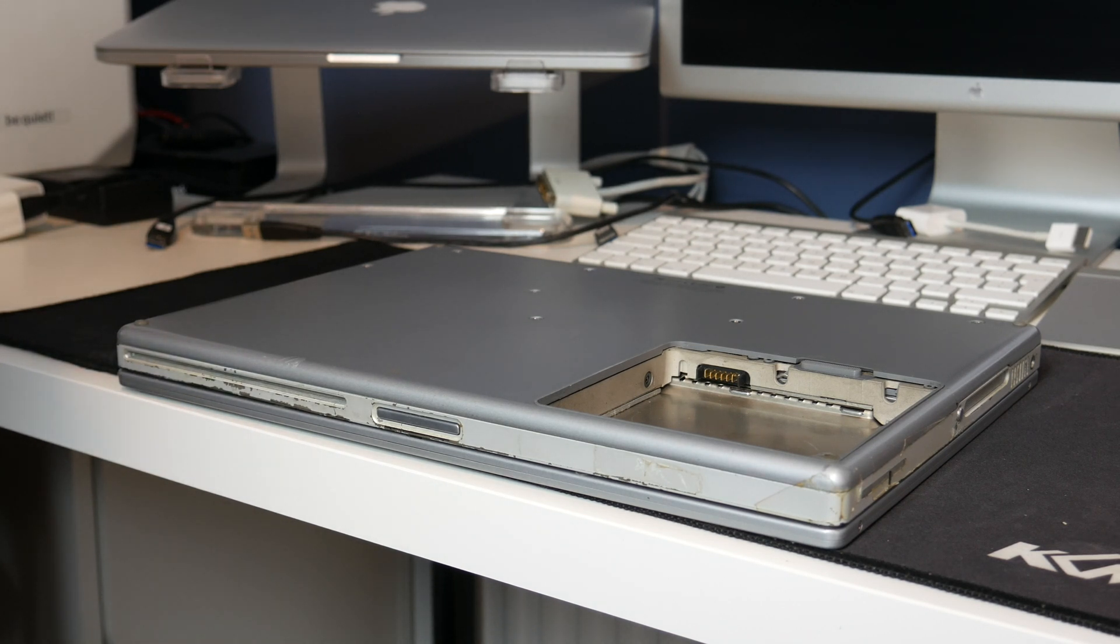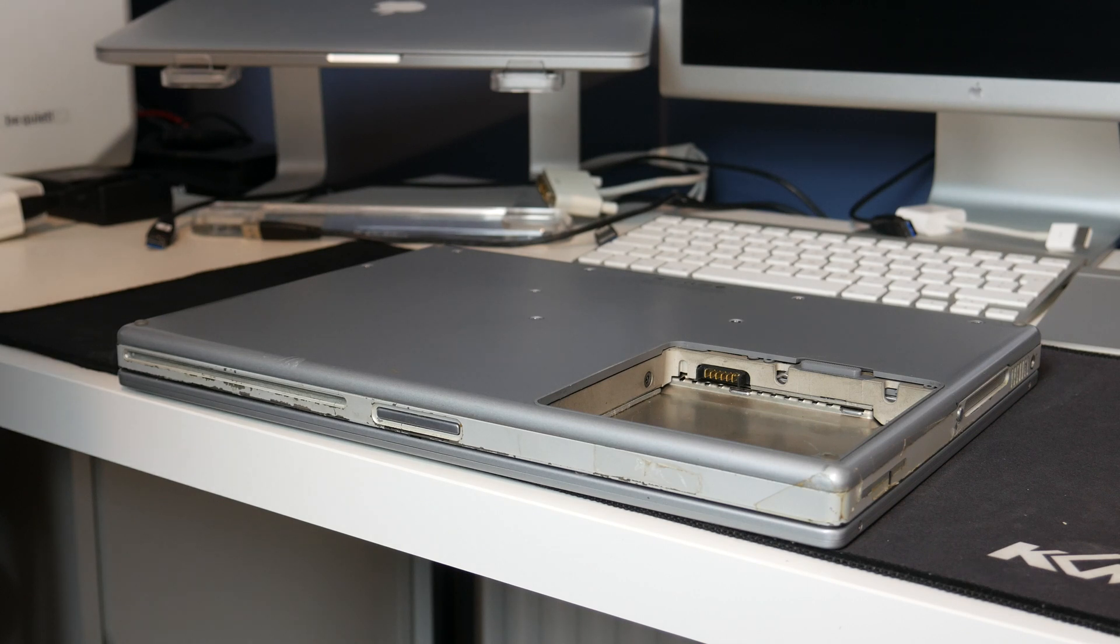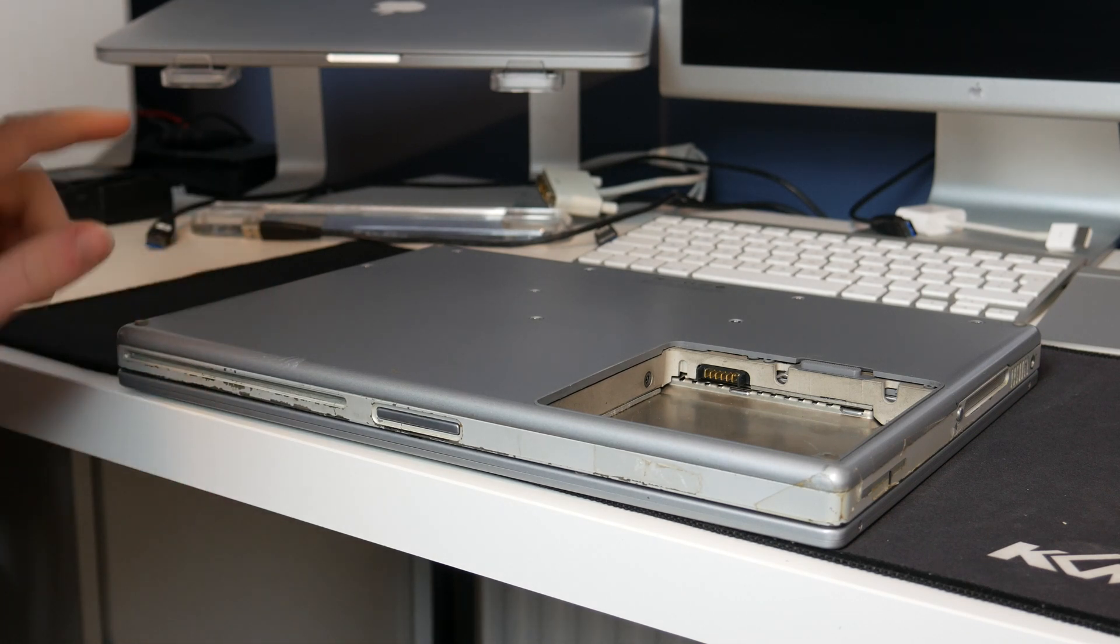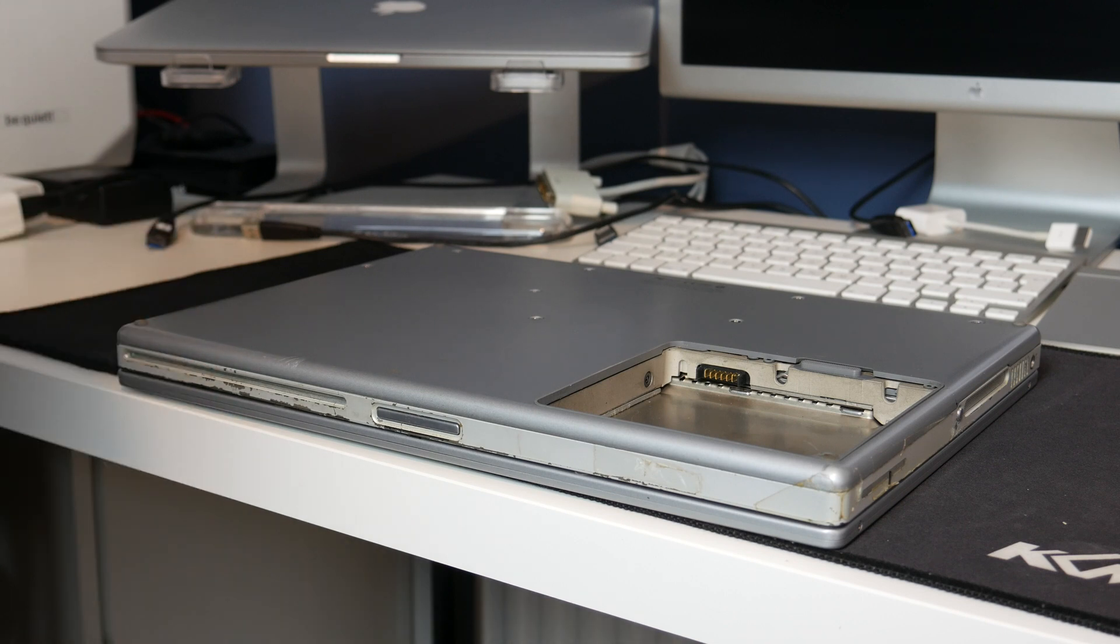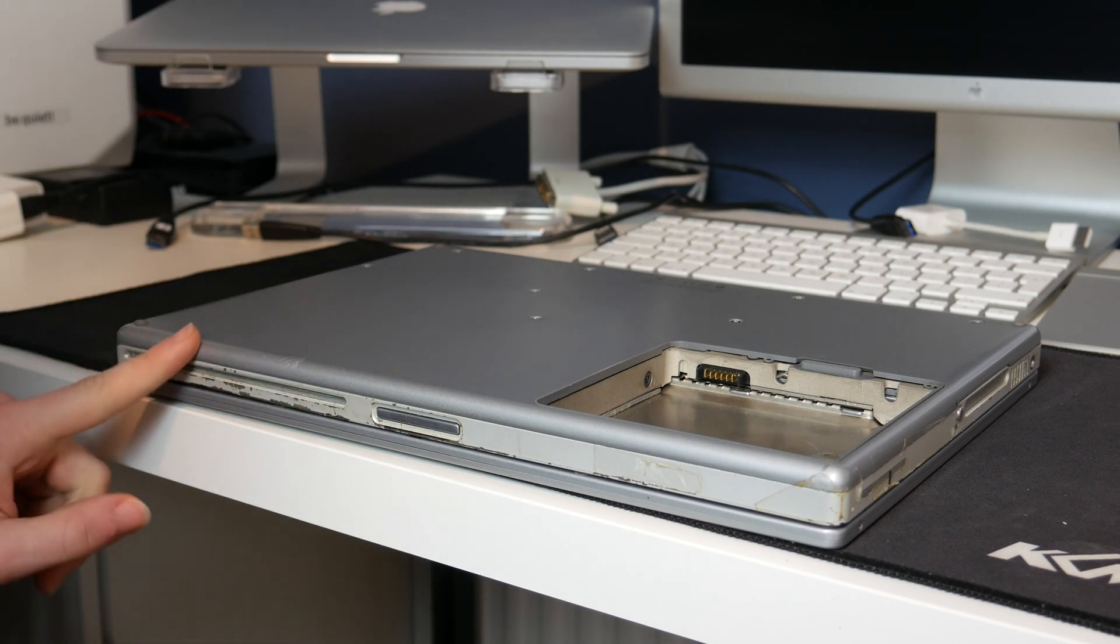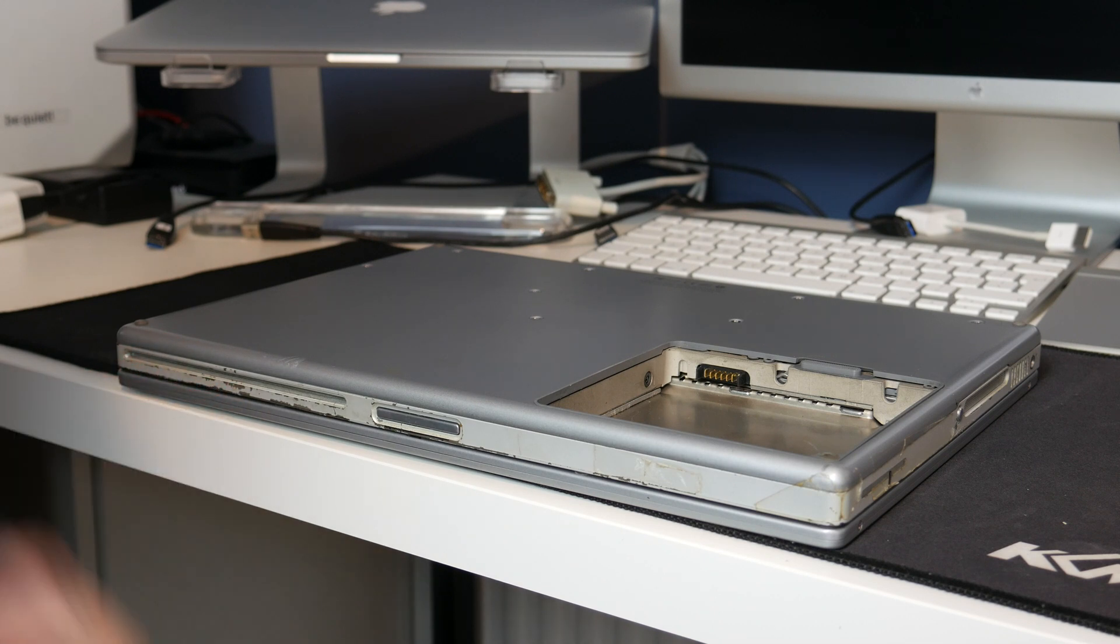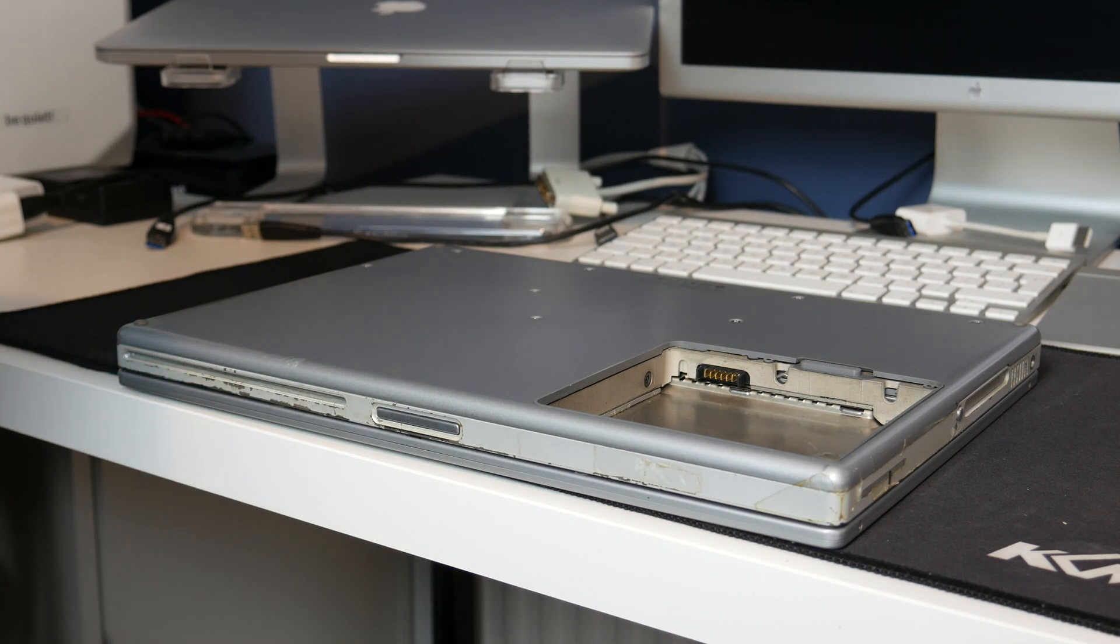In the listing for this it said that the seller bought it brand new back in 2001. And then in 2005 they upgraded to a newer PowerBook G4, I'm guessing an aluminum one. So this thing only lasted them four years, and in that four years somehow they managed to get this to be in the awful state that it is.